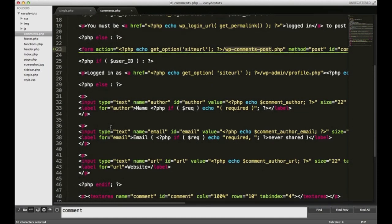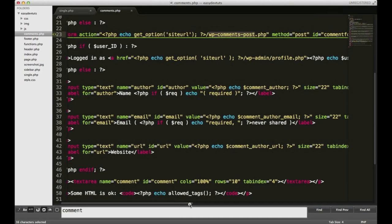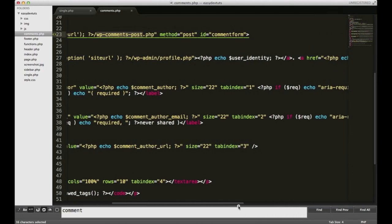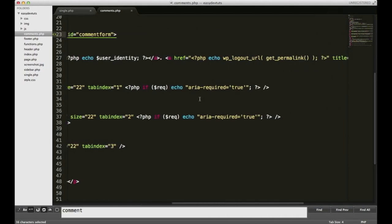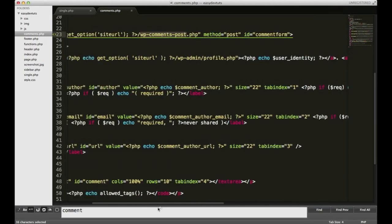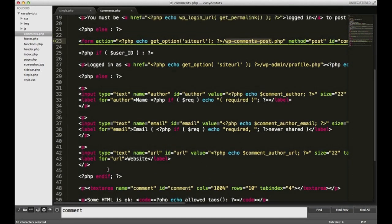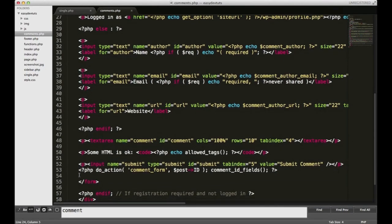The next thing we have is actually our input fields. This one is for your name, echo comment_author. Text for your email and text for your URL. And then the end of this first if statement, if user ID.